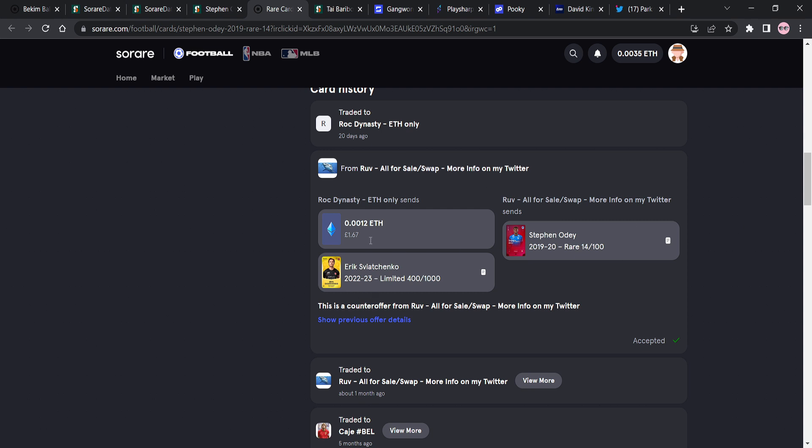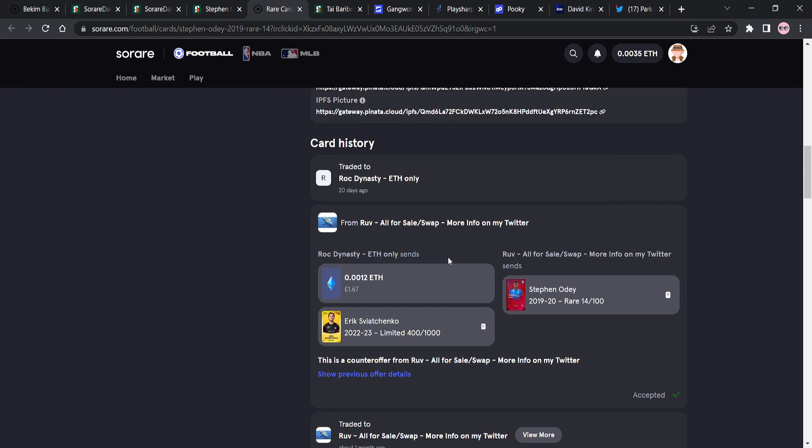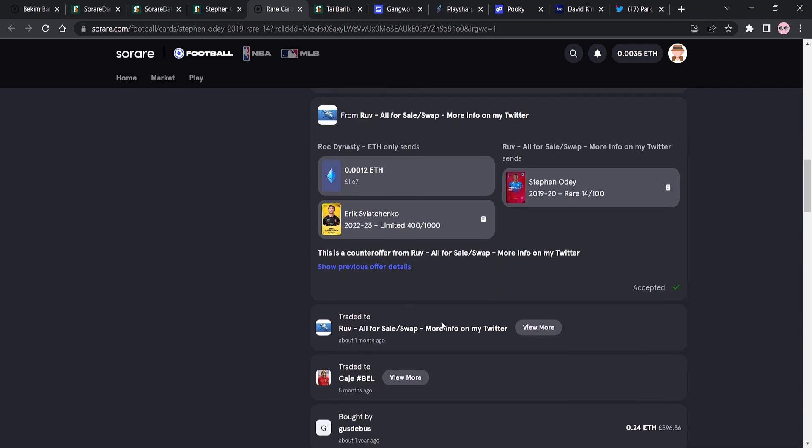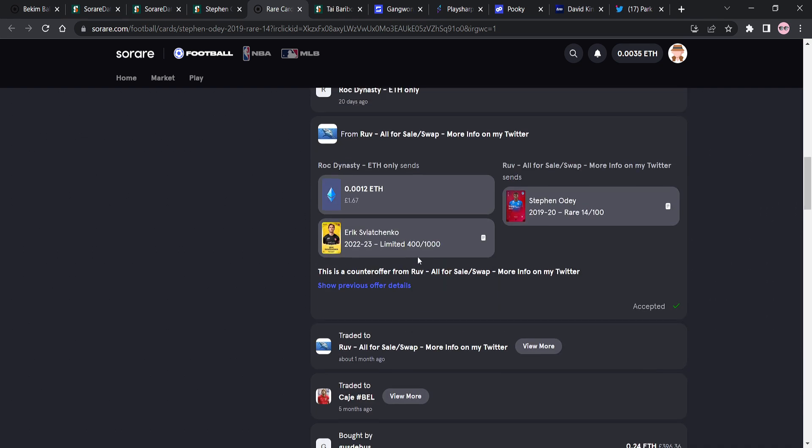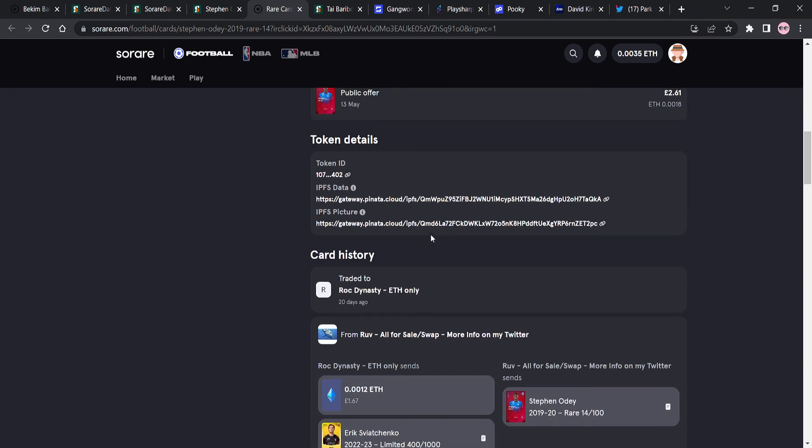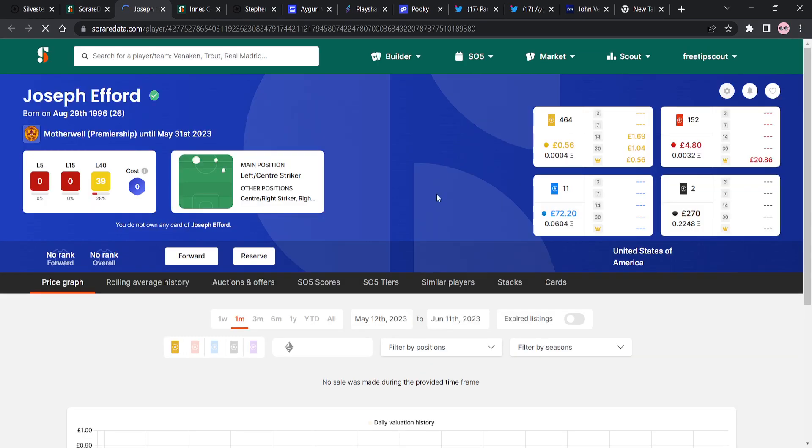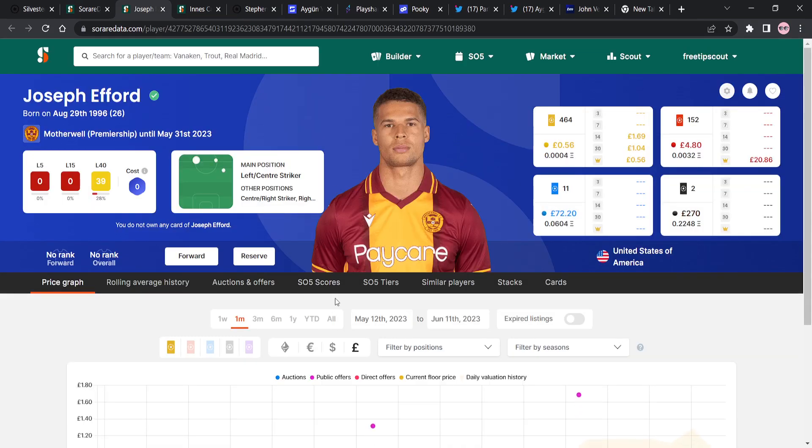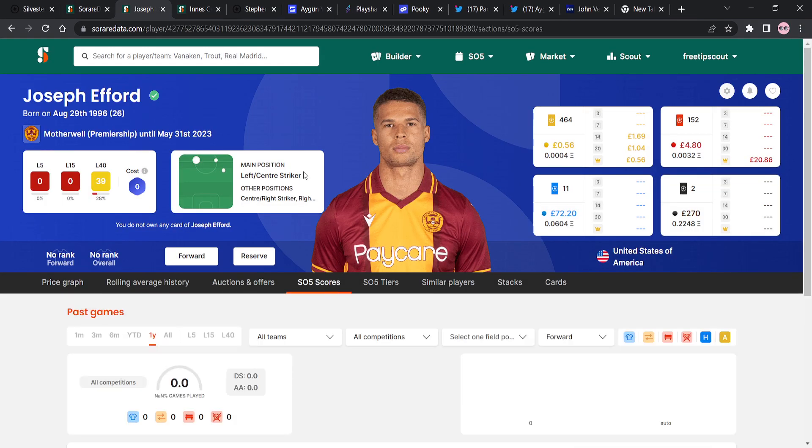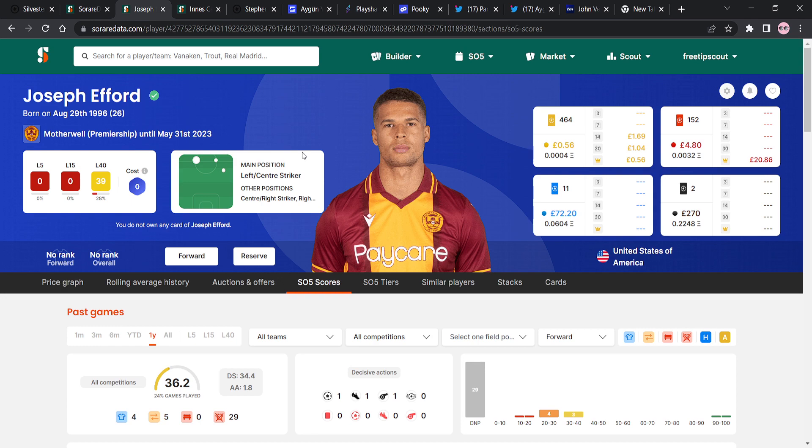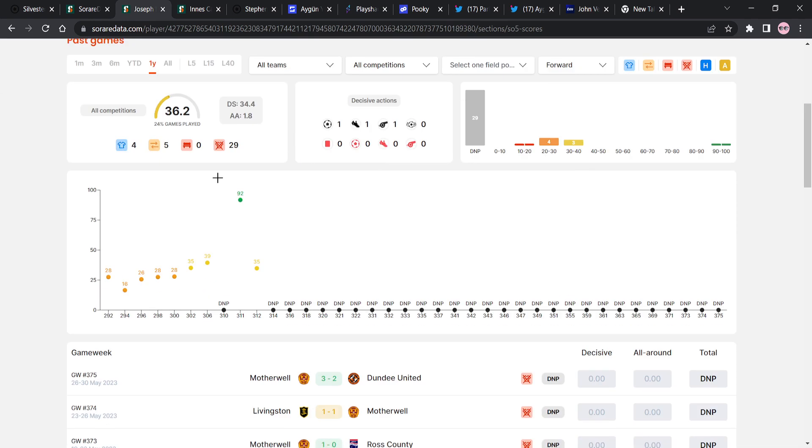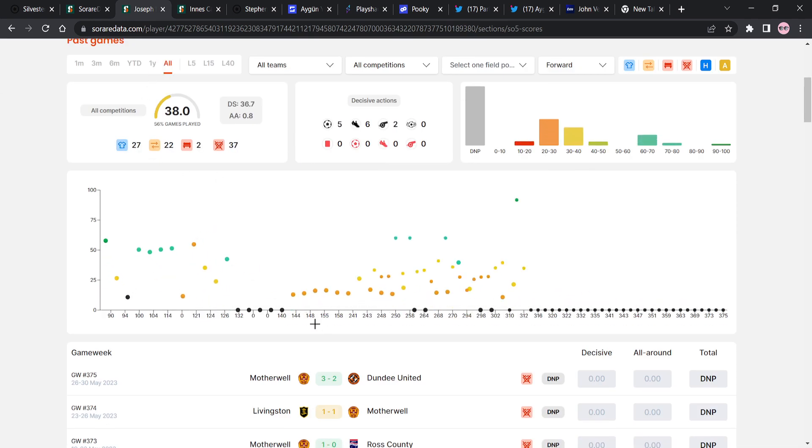I mean, look, Rock Dynasty, Rock Dynasty's basically got an amazing deal here. Because Rock Dynasty is basically saying £1.67 and then Eryk Sviachenko, and he's ended up getting a rare card of Steven Ador. Oh, Joseph Efford. Oh, hold on.